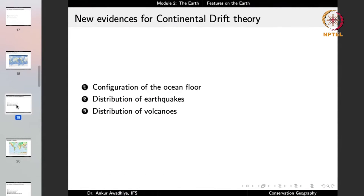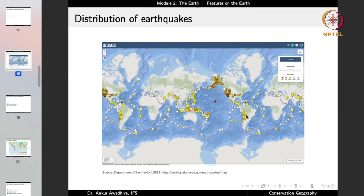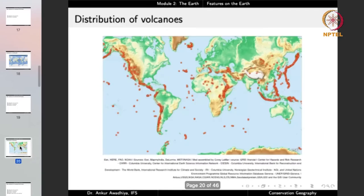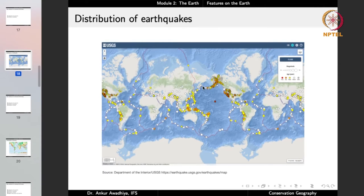Similarly, looking at the distribution of volcanoes, we find they align along certain lines. In North America and South America, the western edge is lined with earthquakes, and the same western edge is also lined with volcanoes. Near Japan, there is a line full of volcanoes, and the earthquake map shows a very high intensity of earthquakes along the same line. There is something specific happening at these locations causing a very large number and intensity of earthquakes and volcanic eruptions.